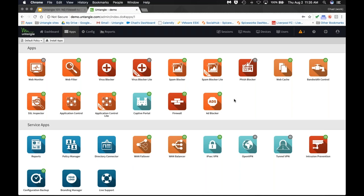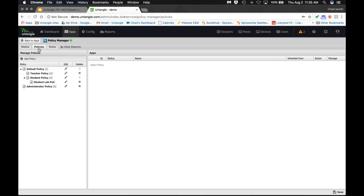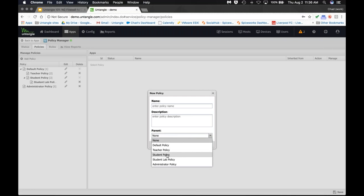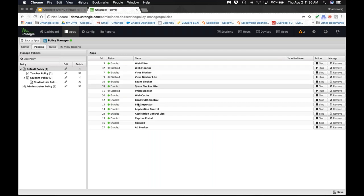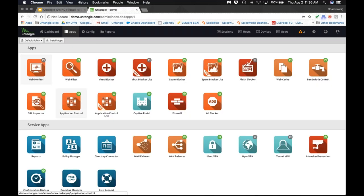Untangle's flexibility and deployment options mean we're not going to gouge you on prices — if we see IPs that don't need to be filtered we'll help you bypass those. The Policy Manager is a really interesting application because it lets you separate different groups with different applications. You can give a policy a parent policy so you don't have to start from scratch every time. In our example, the default policy has all apps installed and teacher is a child policy — grayed out to show it inherits from default except where customized.